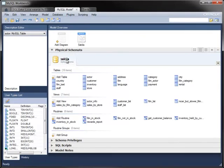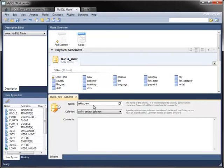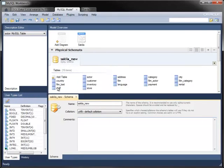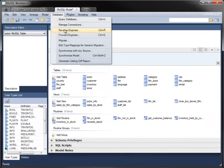Another useful feature of this module is the ability to forward engineer a database. You can imagine creating a model in this tool and using it to create the underlying database without having to write all of the create table statements yourself. To simulate this, if you change the name of the schema, it now models a database that doesn't exist on the server. To forward engineer the model, connect to the server as before.